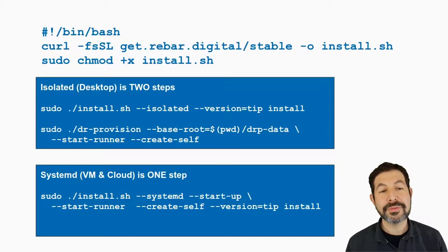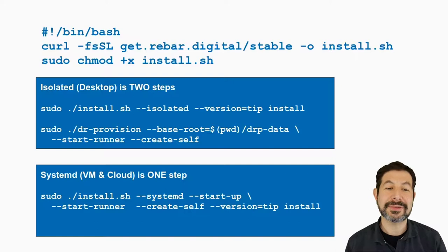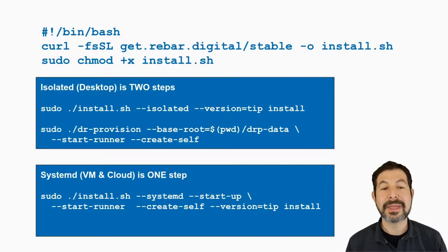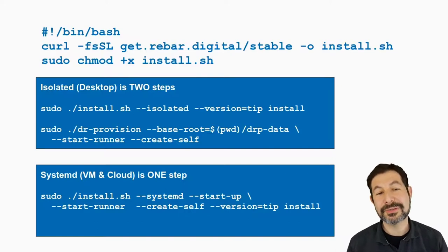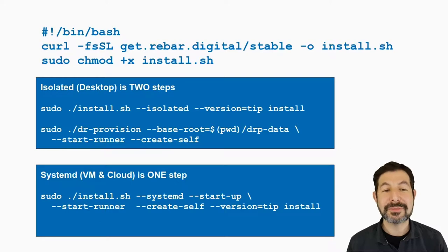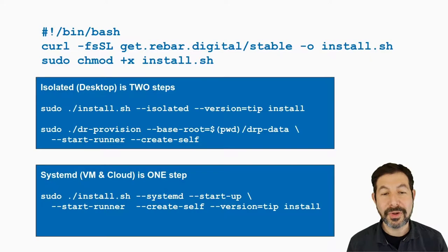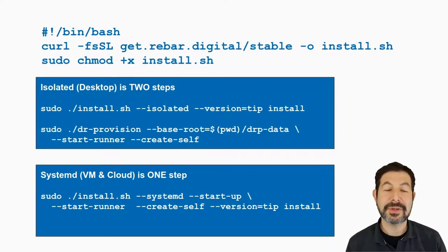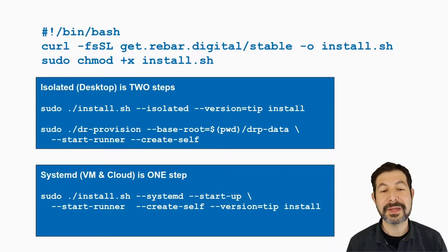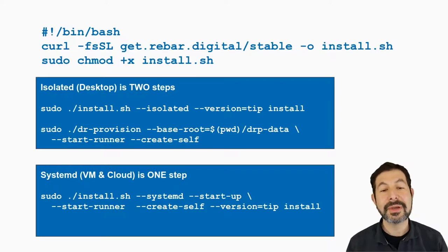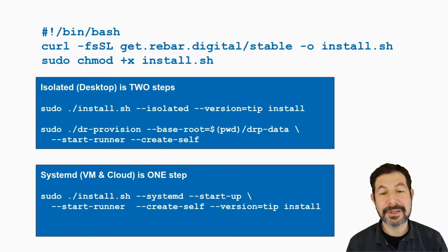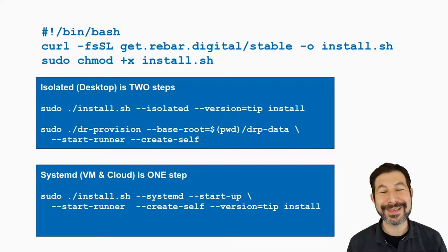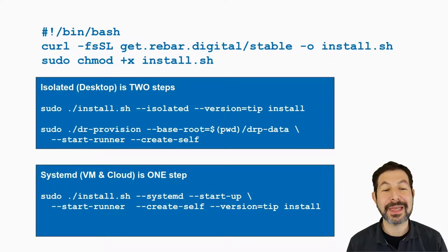So all three of these processes have the same basic step. They download our install.sh from get.rebar.digital, they make it installable, and then they run the install.sh with install as the criteria. The difference in the isolated mode is that you actually tell it that you want isolated system, you ask for the version you want, usually tip or stable.